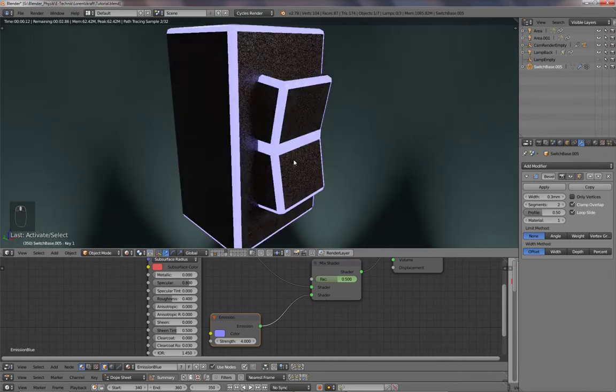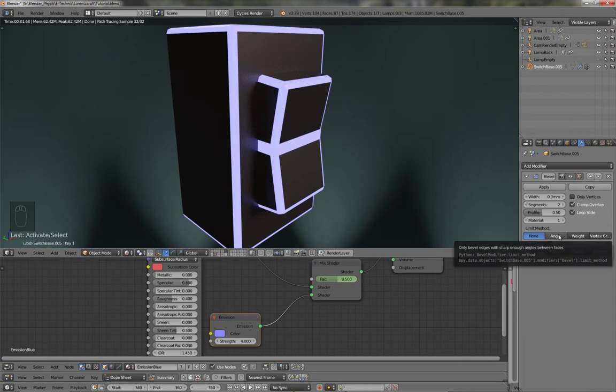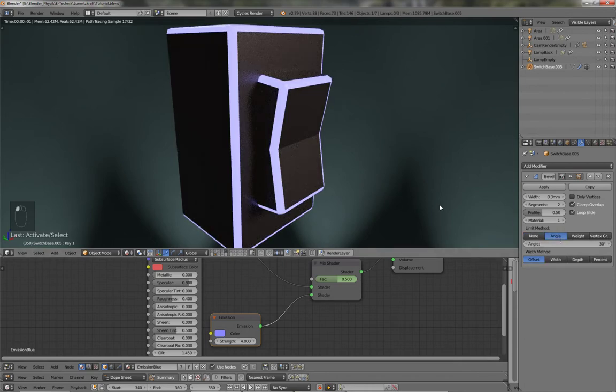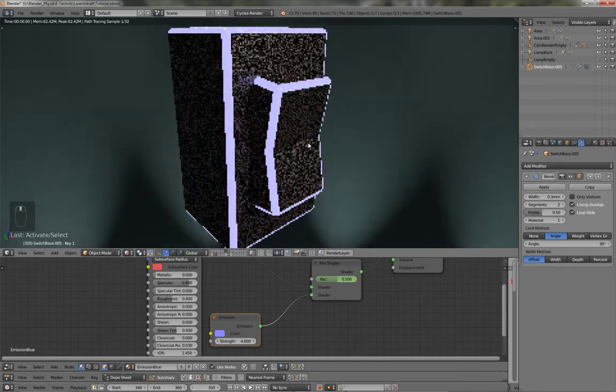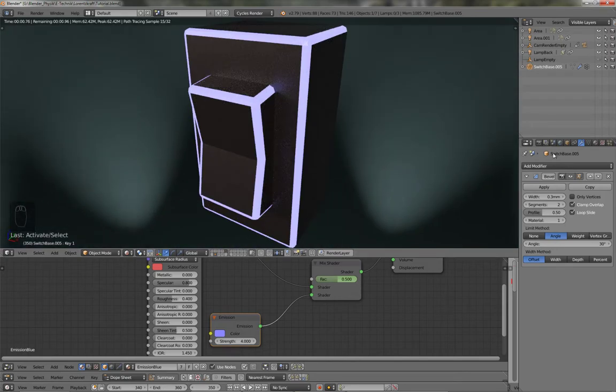Now there's a little bit too much glowing going on, I don't want this part to be glowing. That's also very simple. If I turn on the angle, now everything below 30 degrees doesn't get affected by the modifier anymore.